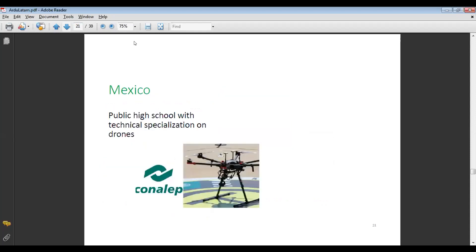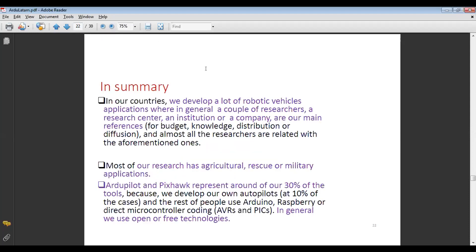Other things we have in Mexico include a public high school with a technical specialization on drones called Conalep. In general, we developed a lot of robotic vehicle applications where a couple of researchers, a research center, an institution, or a company are our main reference — for budget, for knowledge, for distribution, or diffusion — and almost all researchers are related to the aforementioned ones.